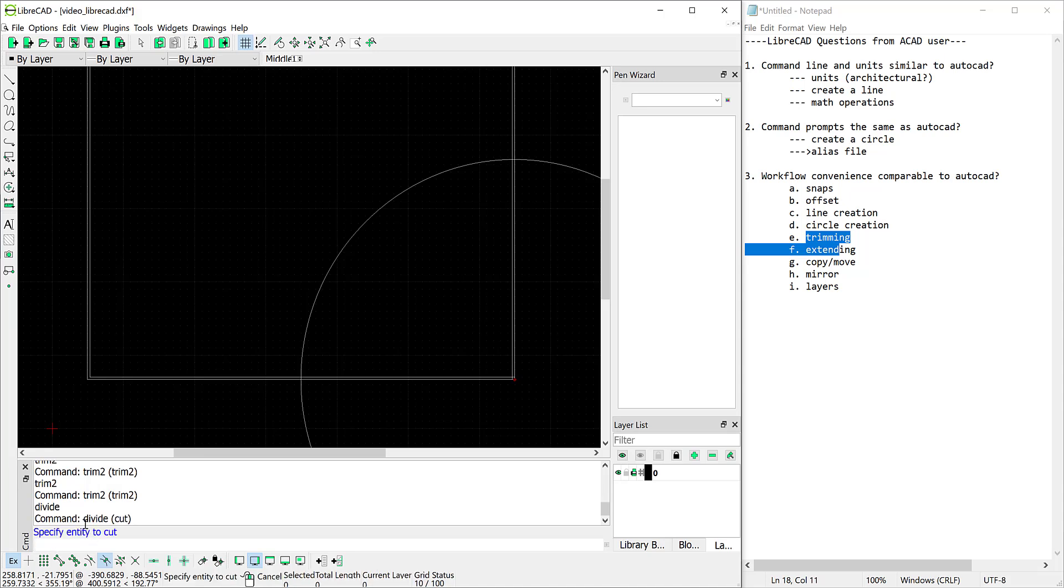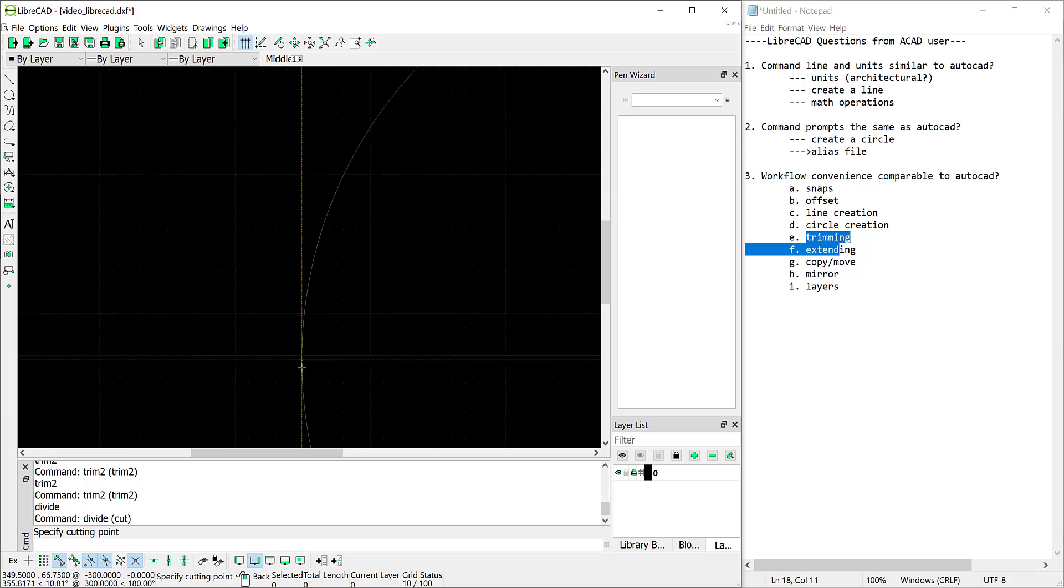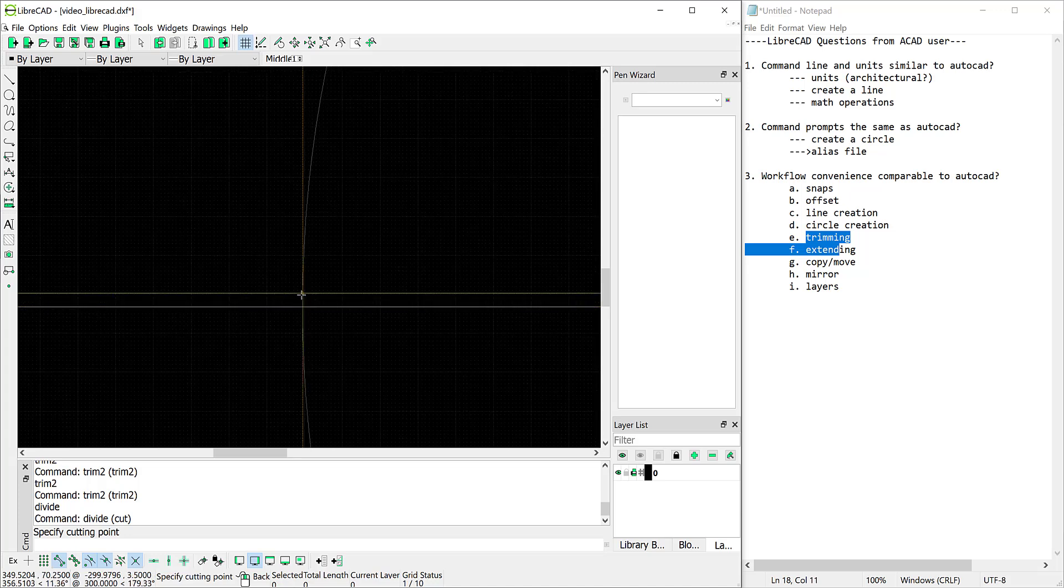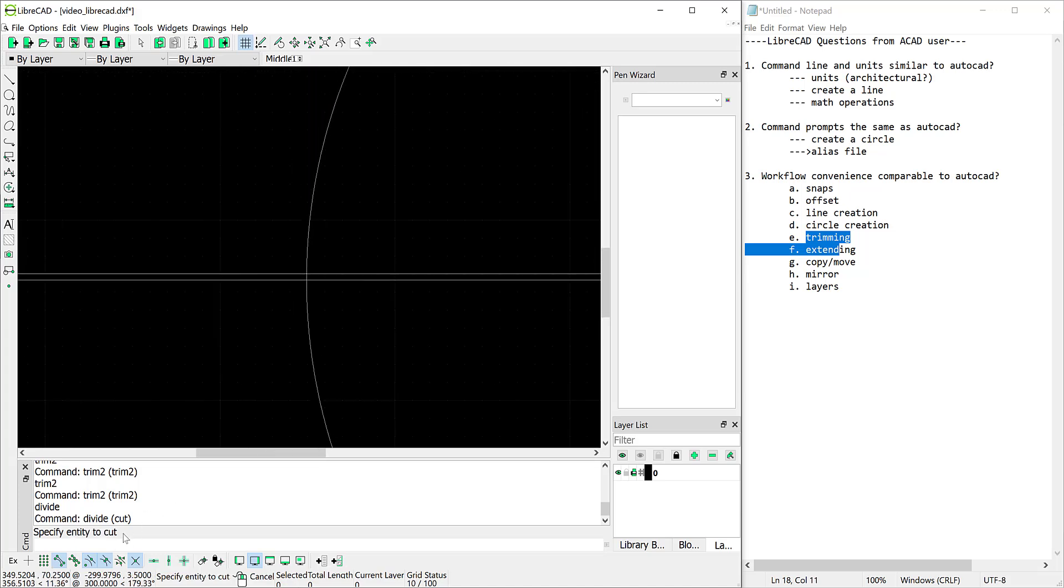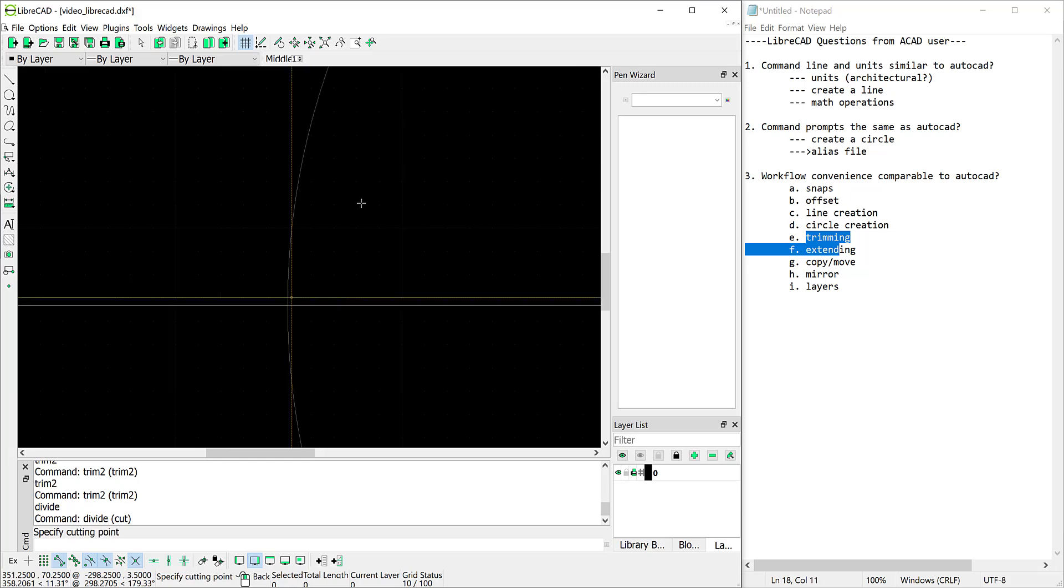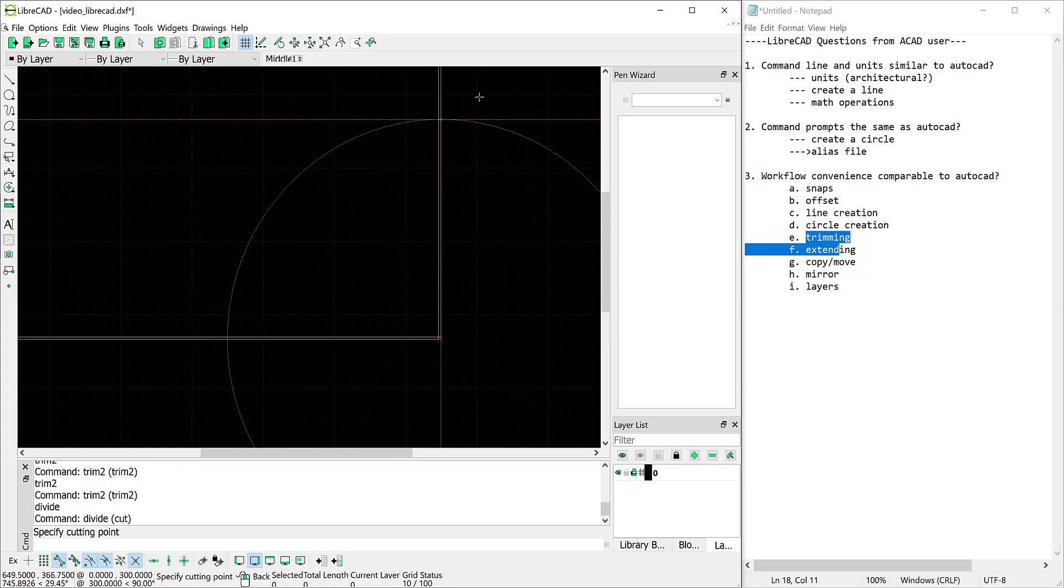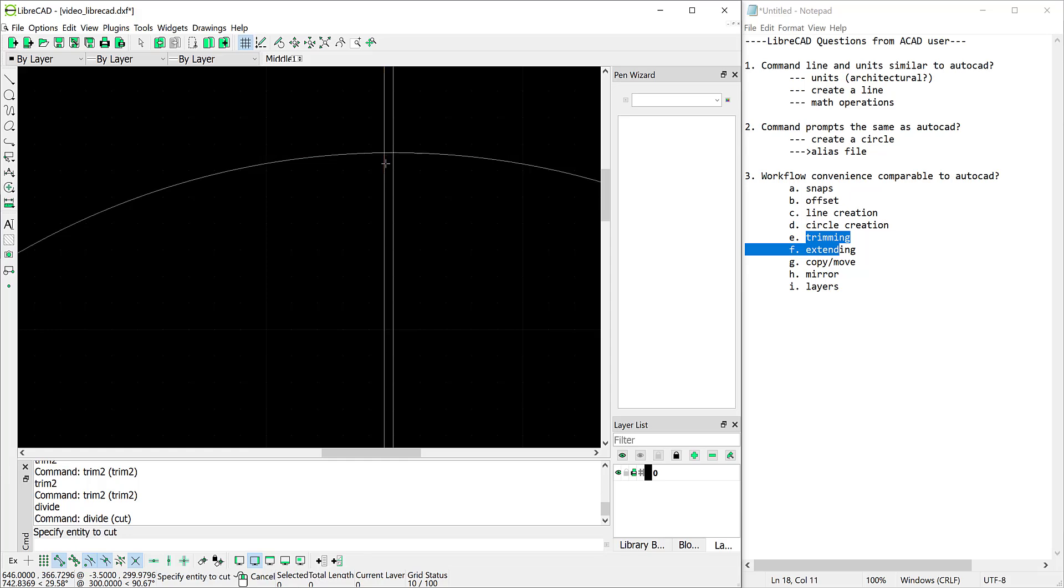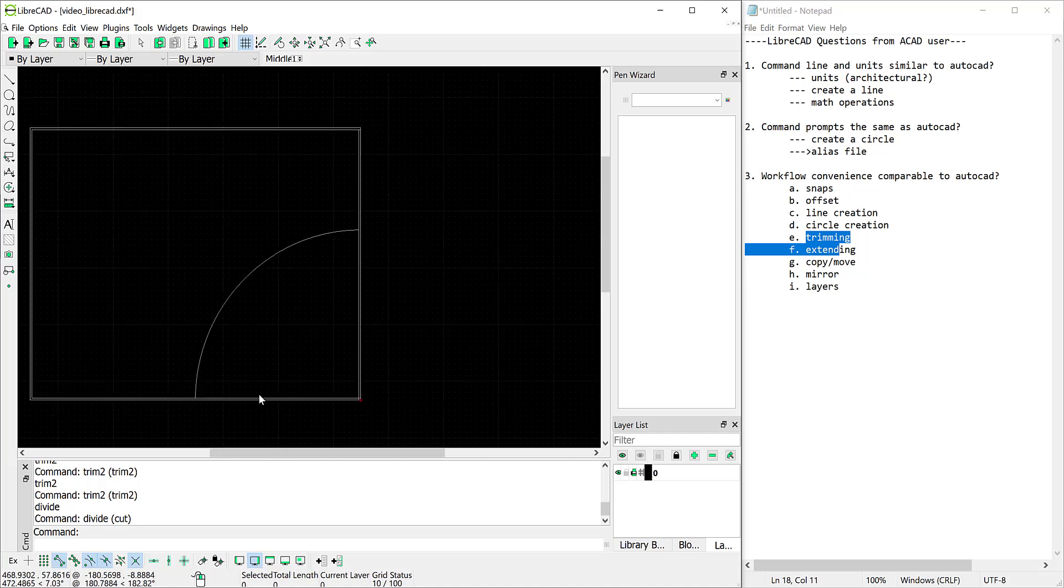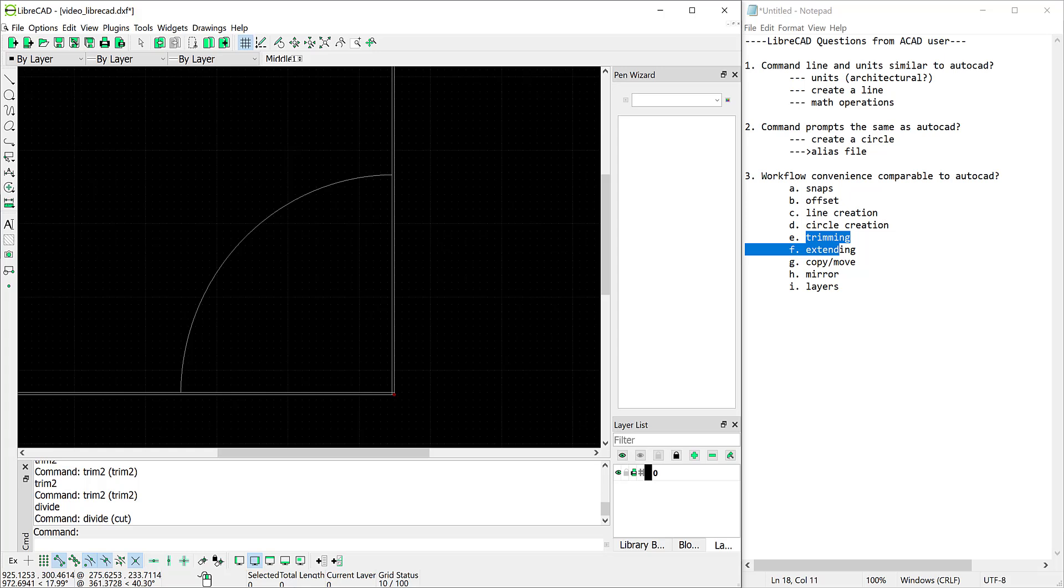Okay now it says specify entity to cut so we're going to cut this entity. We can snap to our intersections. I want to snap to this intersection and then it says specify entity to cut. I need to cut this entity again and I'm going to cut it or divide it again up here at this intersection. And now I should be able to delete the residual there. So that's definitely not as slick and quick as it is using the multiple trim mode in AutoCAD but it works okay.